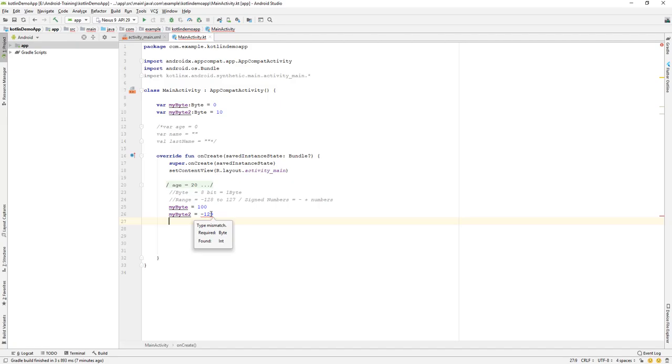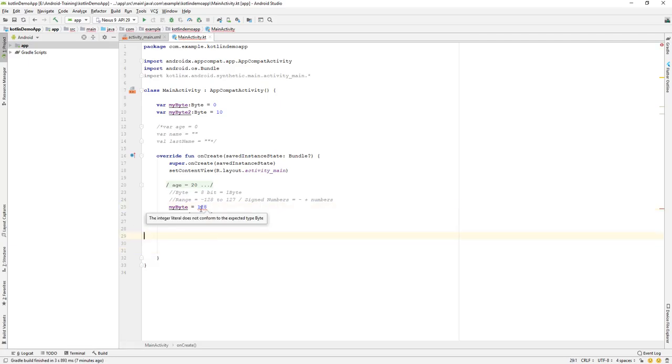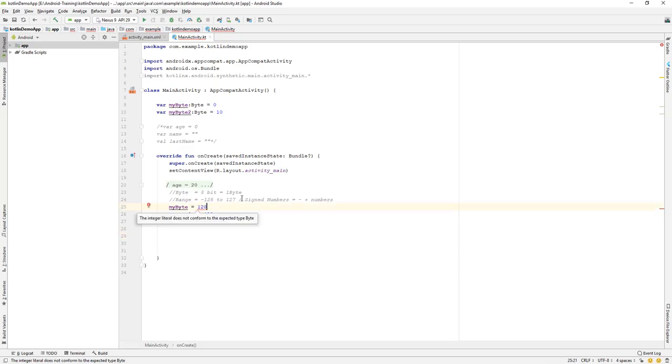Similarly, if you say over here 127, then it can perfectly hold it. But if you change the value to 128, the range is out of its scope. So we have an error over here because the value it can hold is 127 only.